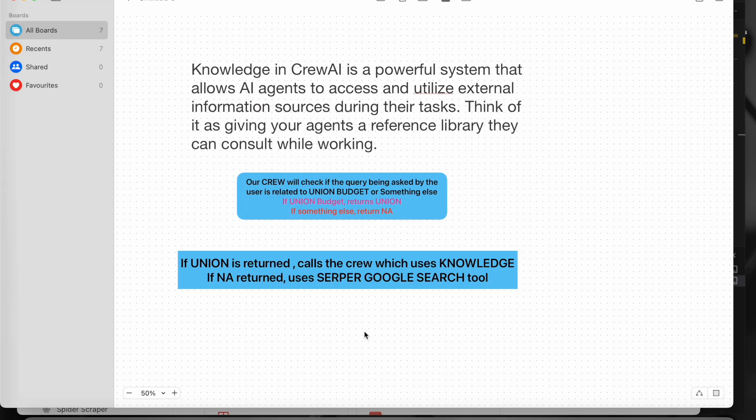Hello guys, welcome to another video. In this video we will be checking about knowledge in CrewAI. Knowledge in CrewAI is nothing but RAG — it's a powerful system that allows AI agents to access and utilize external information which they are not aware of. Using knowledge, we can pass external information to our agents in CrewAI so that they can utilize it and provide results accordingly.